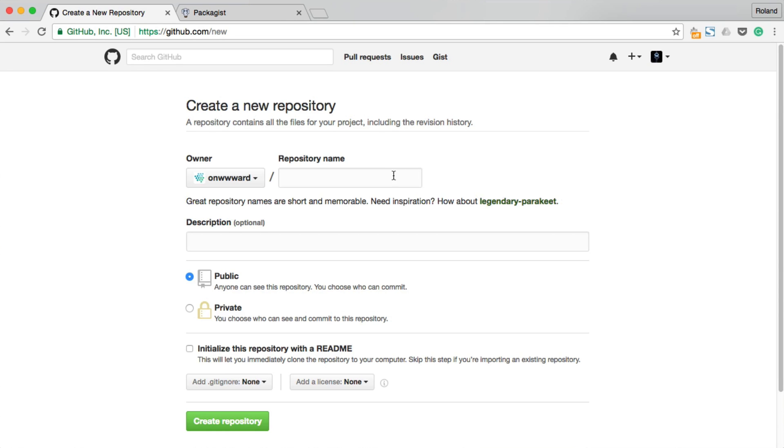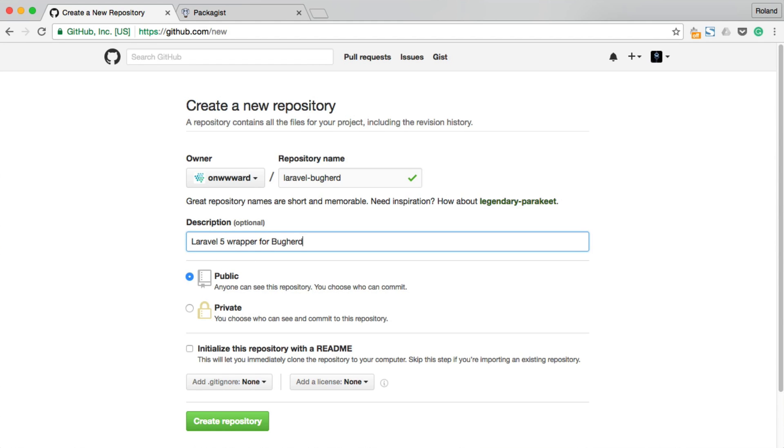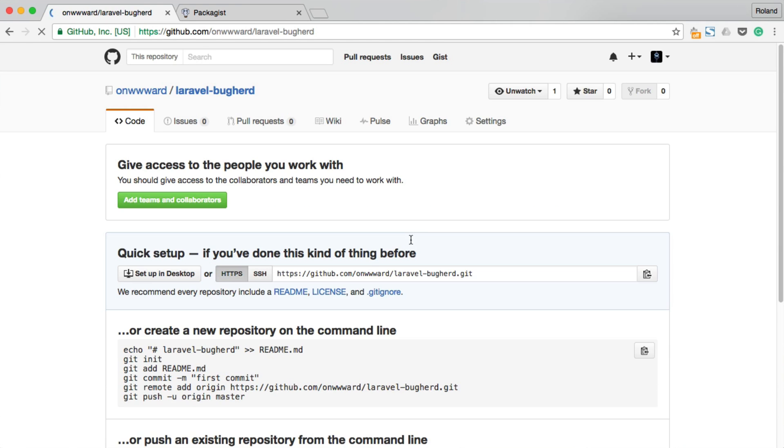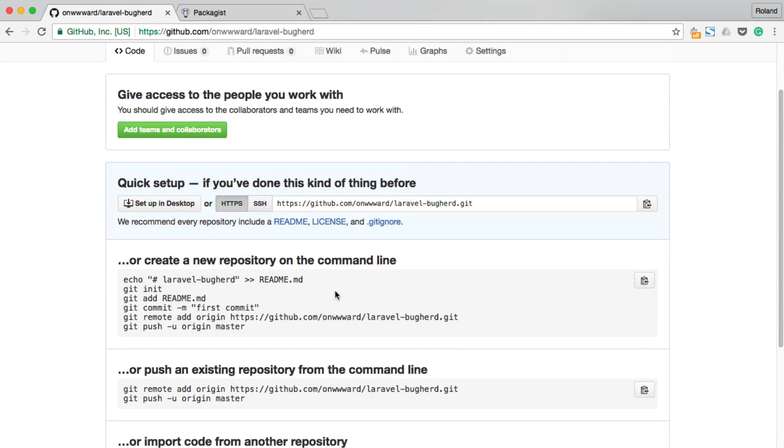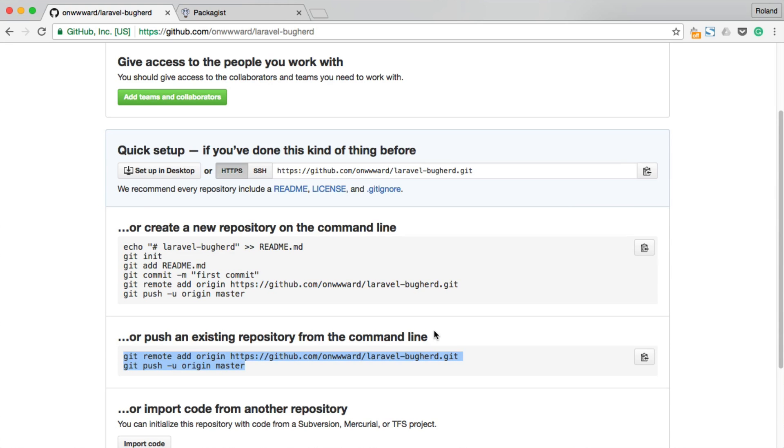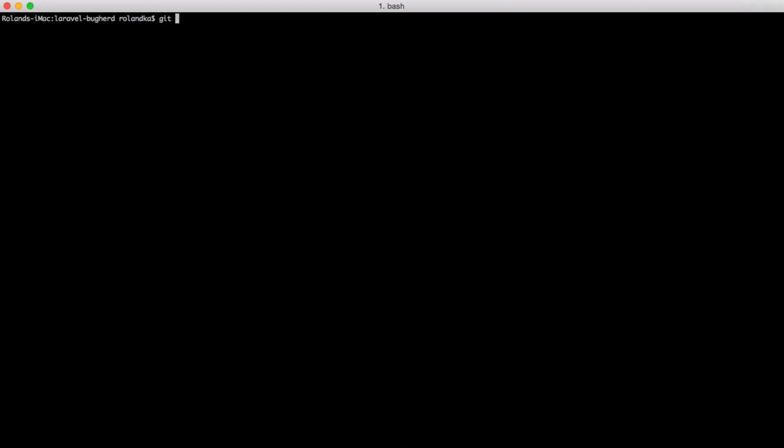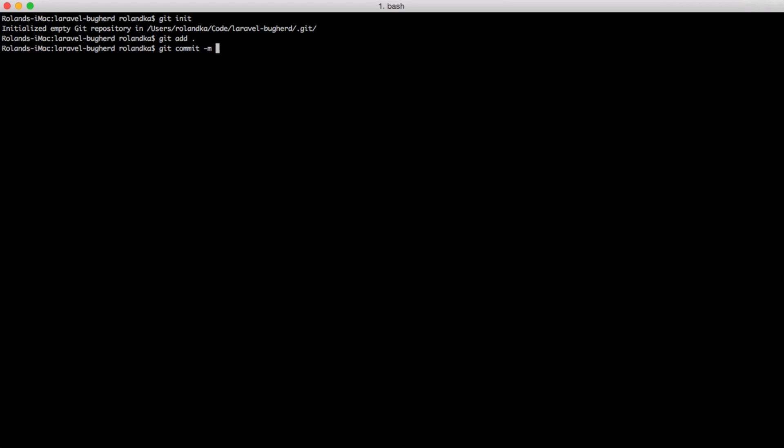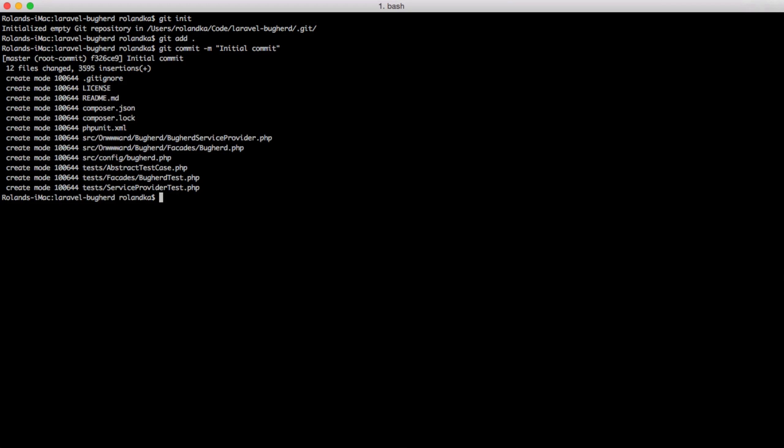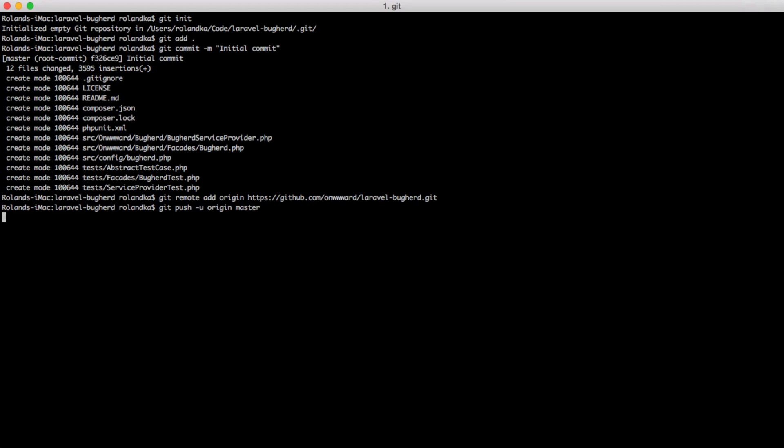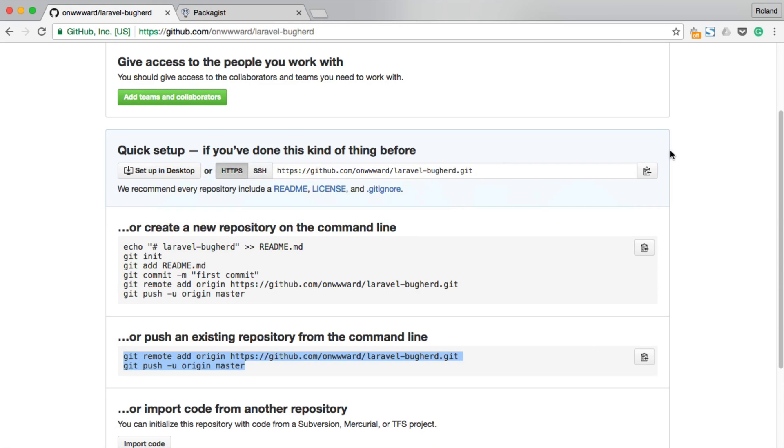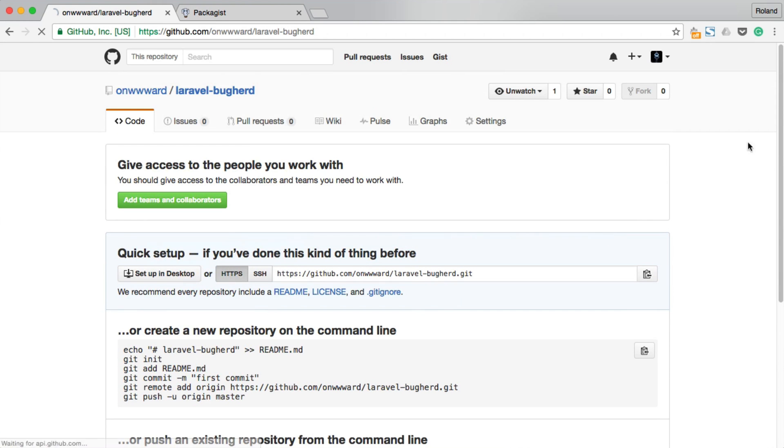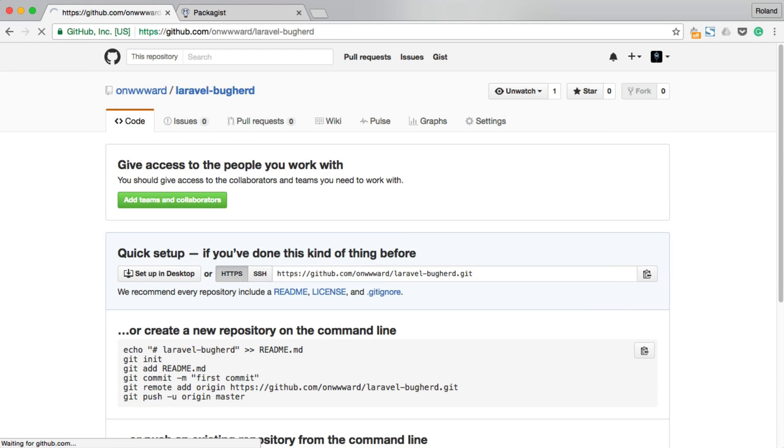Let's go ahead and publish our package in GitHub. The name will be Laravel buckherd. And the description will be Laravel 5 wrapper for buckherd API. And just submit it. Now, I'm going to use these two commands here. Let's go back to our terminal. Initialize the git repo. And let's add everything. And this will be our initial commit. Add the remote. And push everything. If you just do a refresh, you will see that everything is on GitHub now.